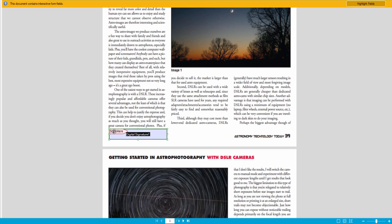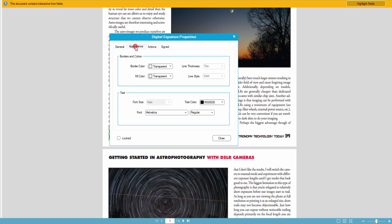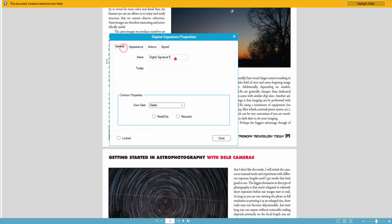And once we're ready to adjust the settings, we'll double click on it. We can change the name. So we'll just call this our signature.